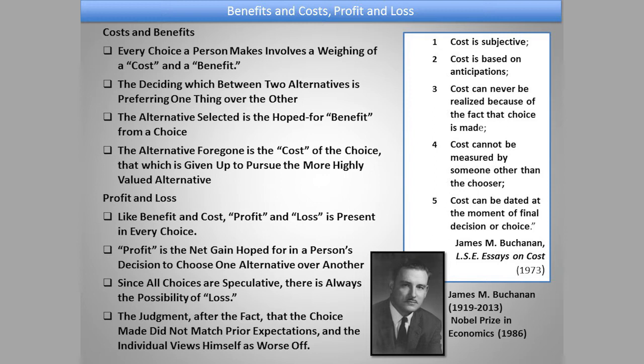Second, cost is based upon anticipations. The actions of the past are gone. No matter how much we wish we could relive our circumstances or rewrite the pages of our own personal history, the only chapters still open to us are the ones that are ahead, not behind us. The only choices in which we have to weigh costs are the options still before us, not those that are closed from behind.